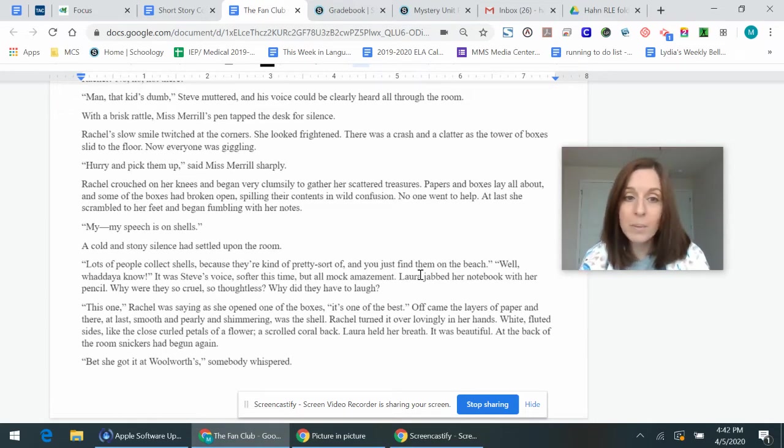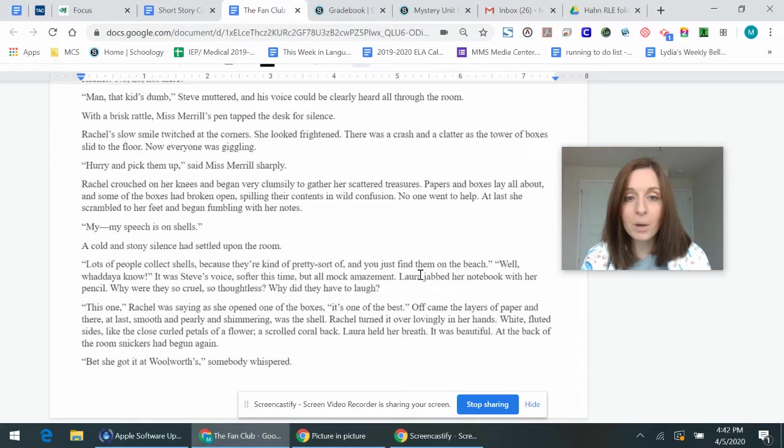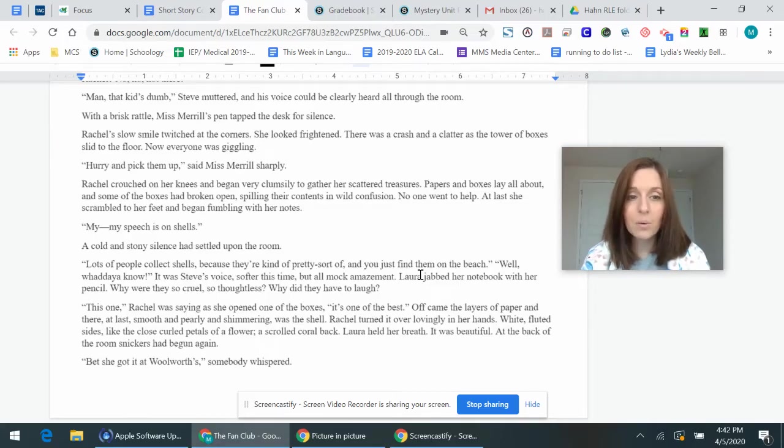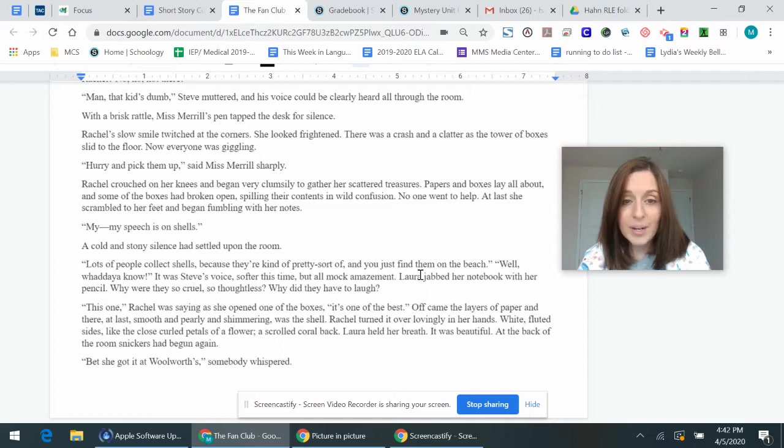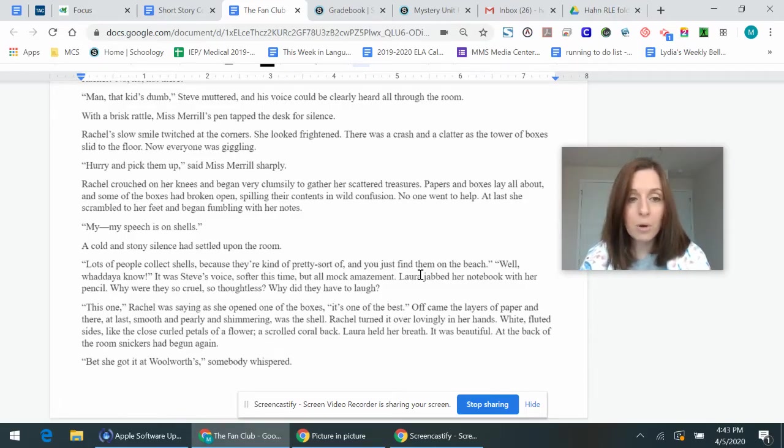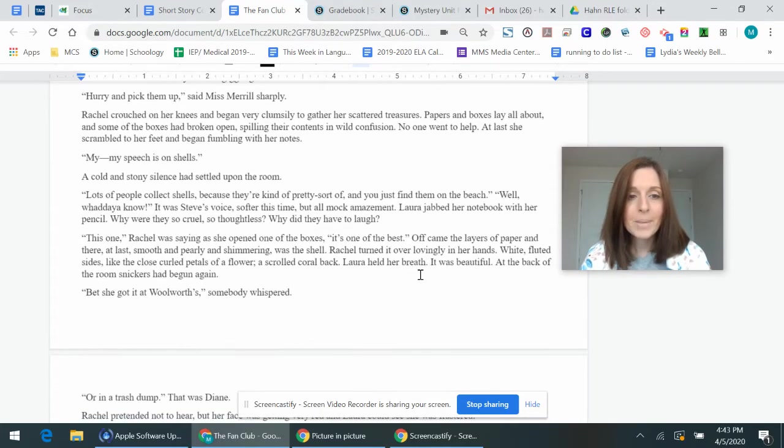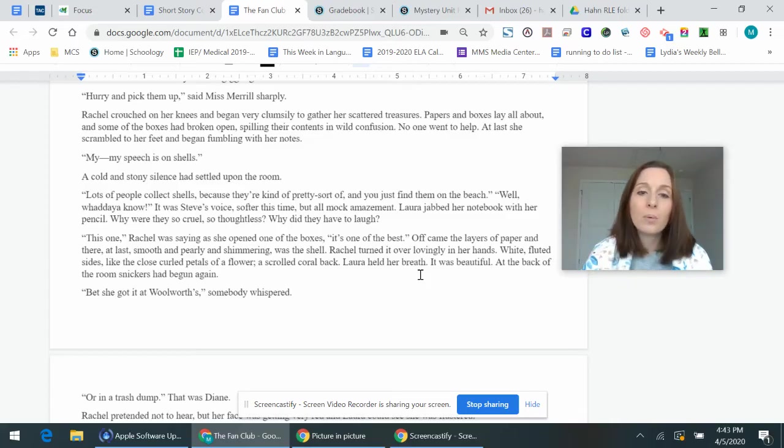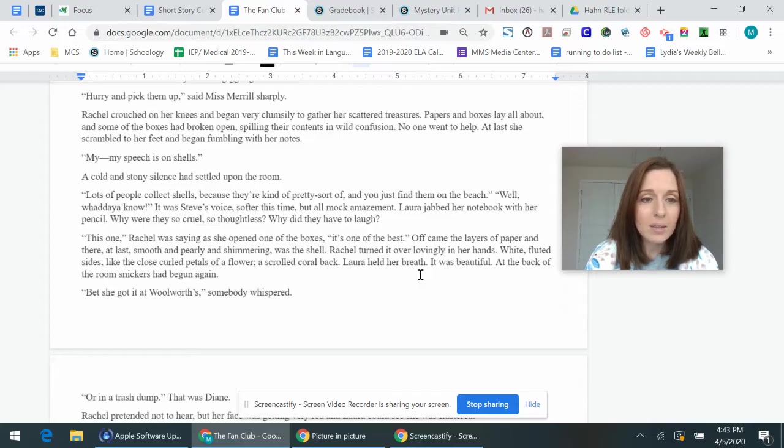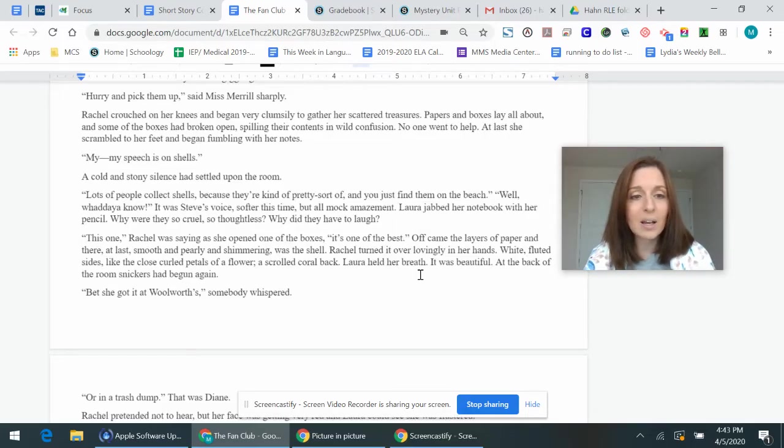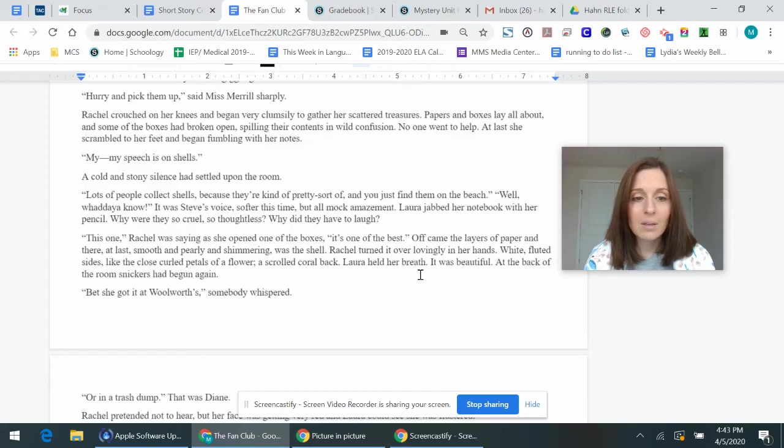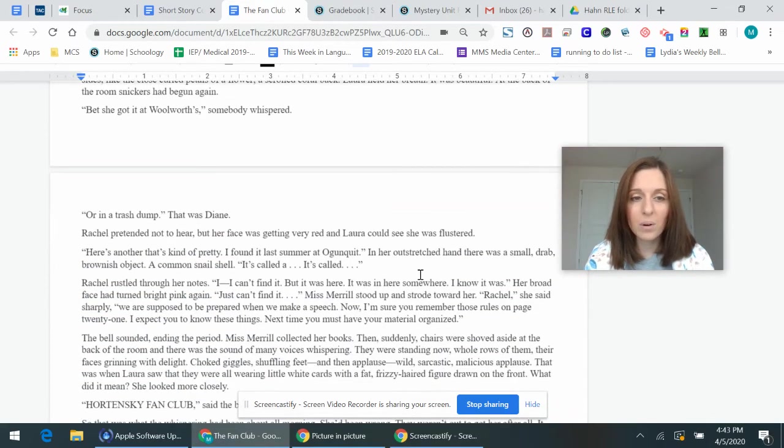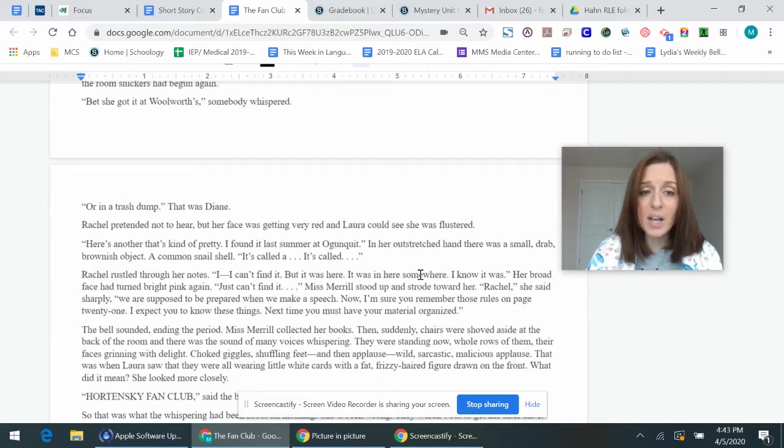Rachel crouched on her knees and began very clumsily to gather her scattered treasures. Papers and boxes lay all about, and some of the boxes broke open, spilling the contents in wild confusion. No one wanted to help. At last, she scrambled to her feet and began fumbling with her notes. My speech is on shells. A cold and stony silence had settled upon the room. Lots of people collect shells because they're kind of pretty, sort of, and you just find them on the beach. Well, what do you know? It was Steve's voice, softer this time, but all mock amazement. Laura jabbed her notebook with her pencil. Why were they so cruel, so thoughtless? Why did they have to laugh? This one, Rachel was saying as she opened one of the boxes, is one of the best. Off came the layers of paper, and there at last, smooth and pearly and shimmering, was the shell. Rachel turned it over lovingly in her hands. White, fluted sides like closed-curled petals of a flower. I scrolled coral back. Laura held her breath. It was beautiful. At the back of the room, Snickers had begun again. But she got it at Woolworths, somebody whispered. Or in a trash dump. That was Diane.